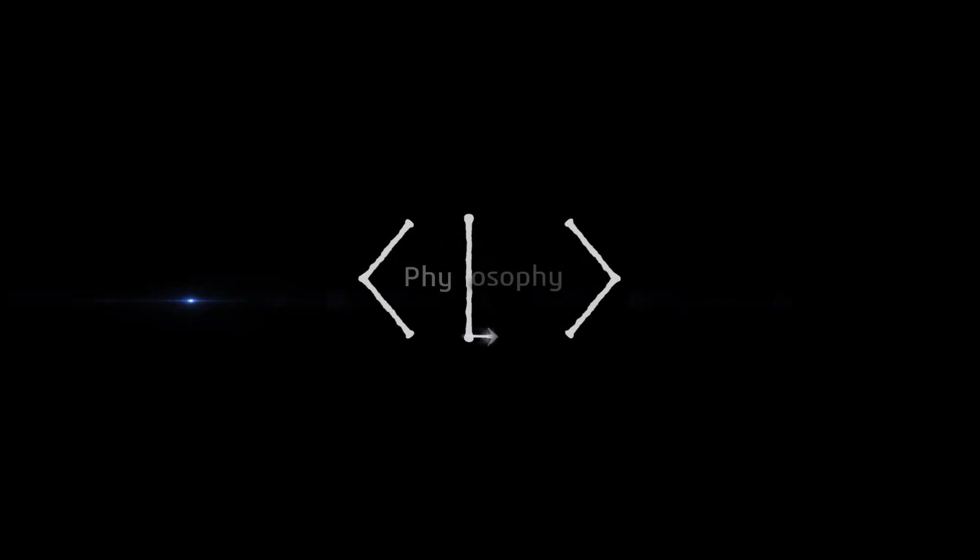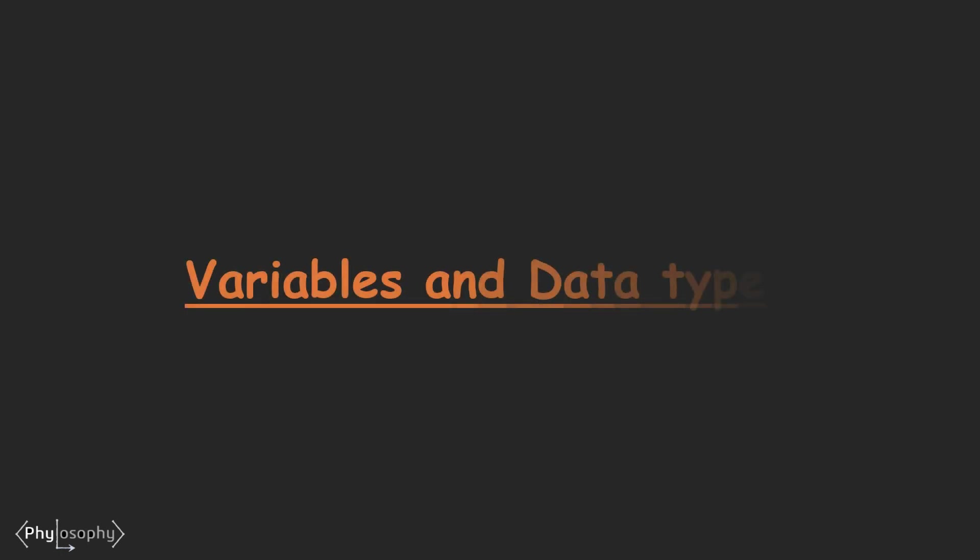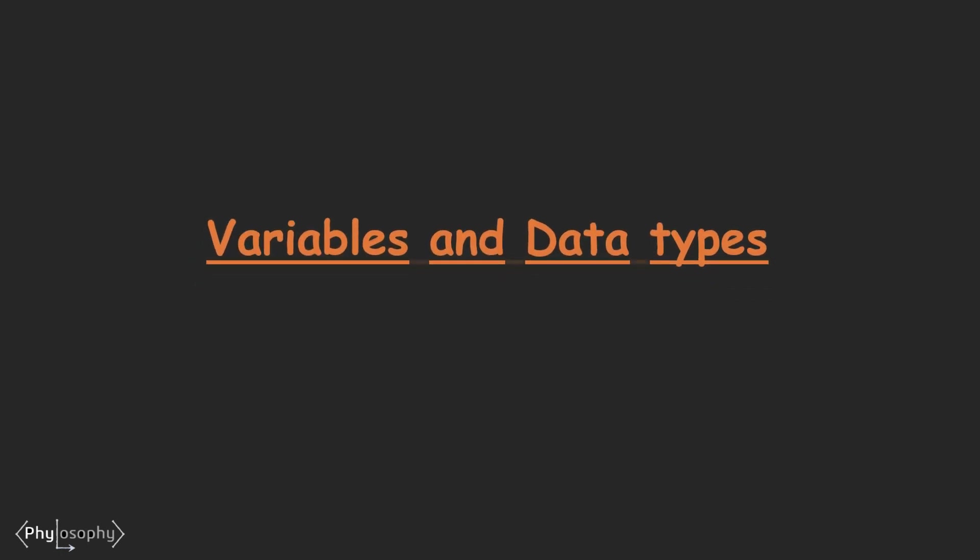Hello everyone and welcome back to the third tutorial on Bash Scripting. Today we will learn about Variables and Data Types in Bash Scripts.